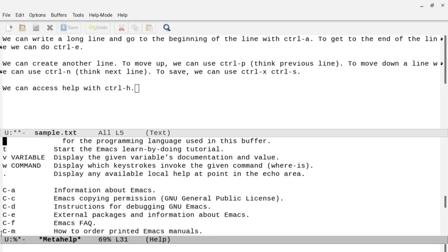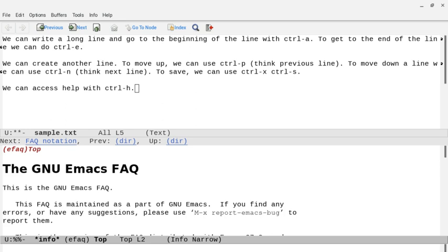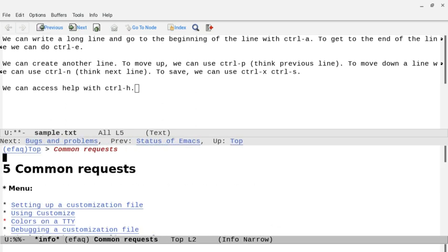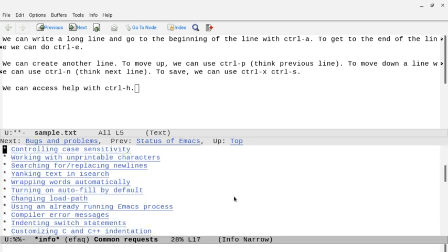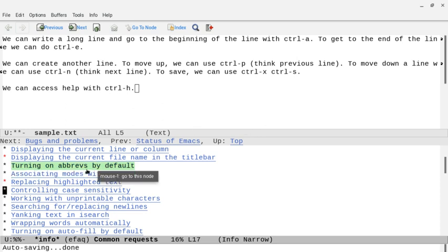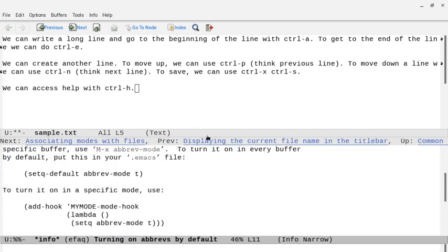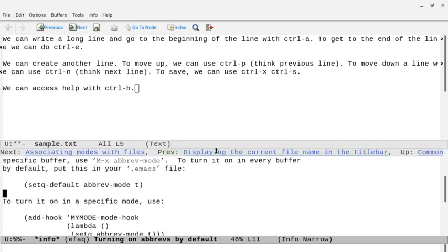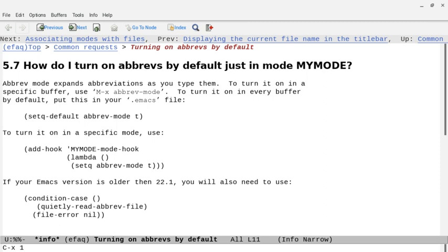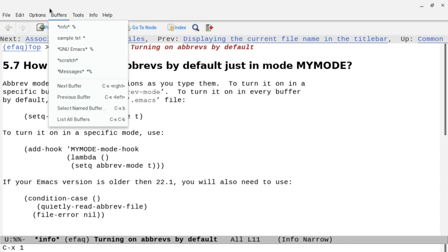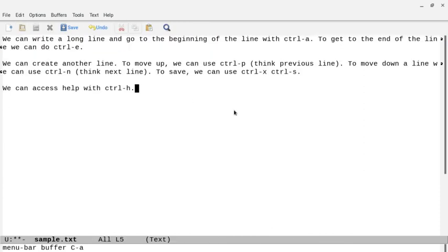Let's do Ctrl+H, Ctrl+F for Emacs facts. We've got in this bottom window some of the Emacs facts, and we can go down with Ctrl+N. We can also scroll up and down with the mouse and click on things like 'turning on abbreviations by default.' If we click on that, it gives us some helpful information. We can also use the mouse to move this window up and down. We can do Ctrl+X 1 just to get this one buffer by itself, and go back to our buffers menu to return to the sample text buffer.